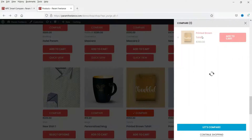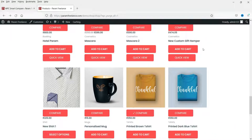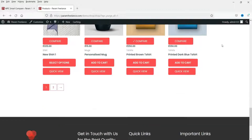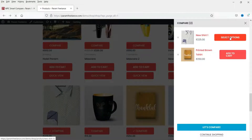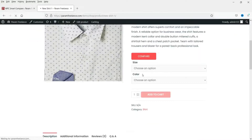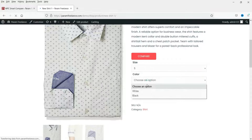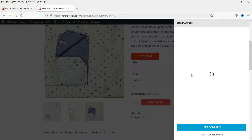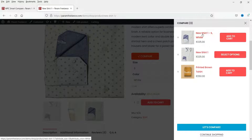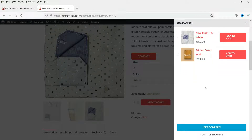In the compare bar you can see products already added, continue shopping, or close the bar. For variable products, you need to go to the product page, select the variation, and then compare it. The plugin is compatible with variable products as well.